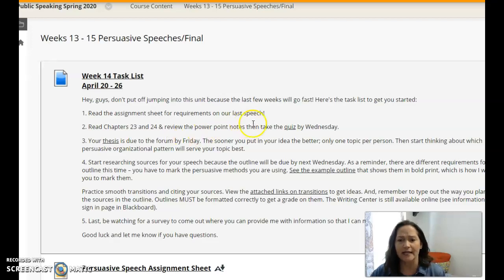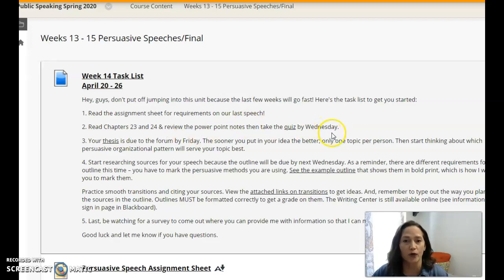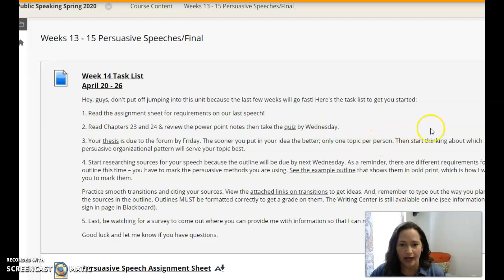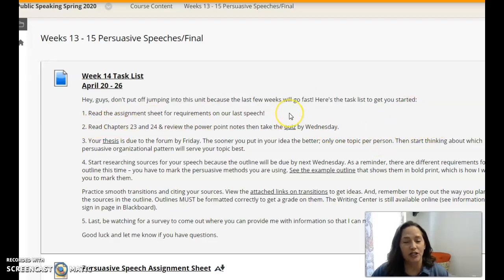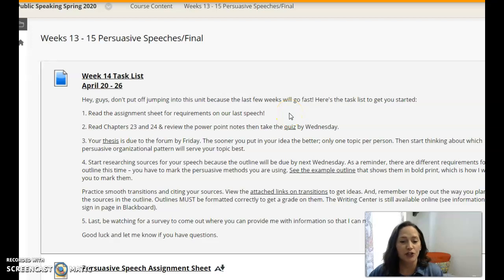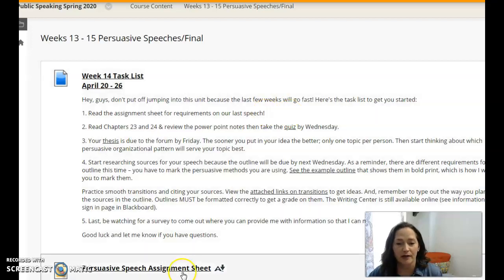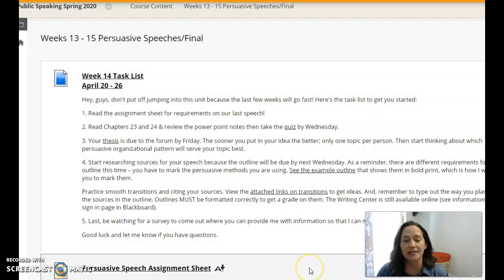You'll need to take a quiz by Wednesday over that chapter reading. Of course, the assignment sheet is posted inside of this folder too — it's right underneath the task list. So there are some very specific requirements.